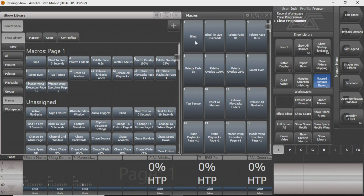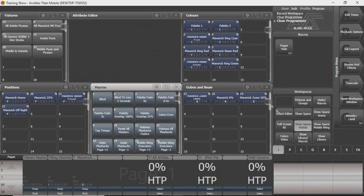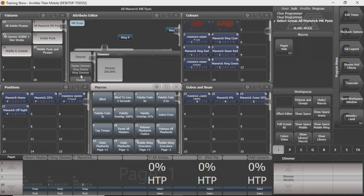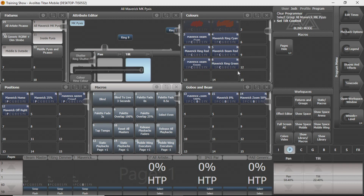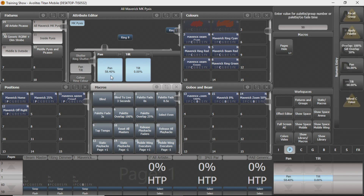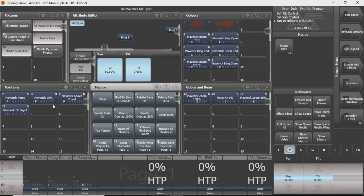We haven't really talked about blind mode, but essentially what blind mode does is you can get into it and create whatever you need — mostly useful when going back to pallets. If you're thinking you need your Mavericks to point straight down, you can set up a position. While you're doing this, anything else you already have going — if you have a cue going somewhere, a chase going somewhere — is still going on, because you're in blind mode.